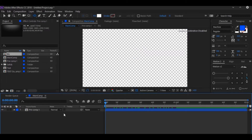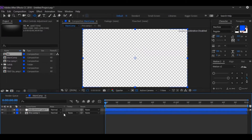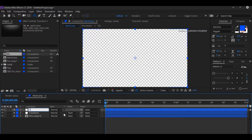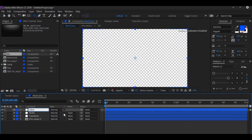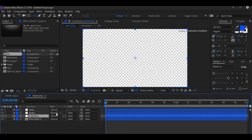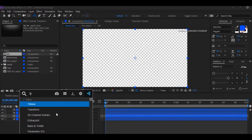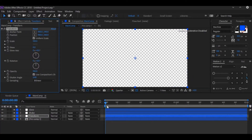What I do is add an adjustment layer — go back, hit Ctrl+Alt+Y. Call this 'Transform'. Duplicate that, call this 'Shake'. Duplicate again and make this 'Glow'. Glow is personal preference — if you want it you can add it, basically optional.